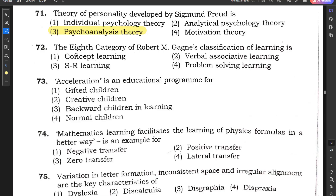Question number 72: The 8th category of Robert M. Gagne's classification of learning is — concept learning, verbal associative learning, SR learning, or problem solving learning? There are 8 categories in Gagne's classification of learning, and the 8th one is problem solving learning, so option 4 is correct.